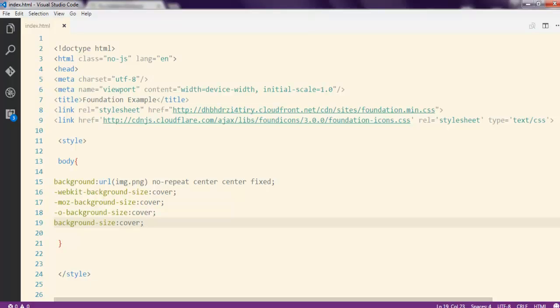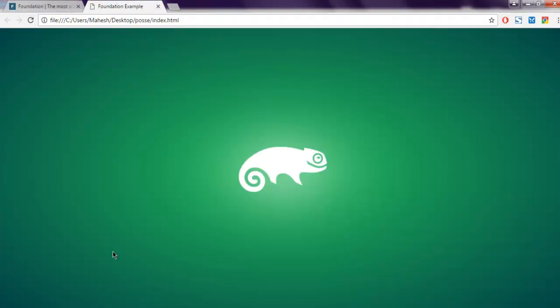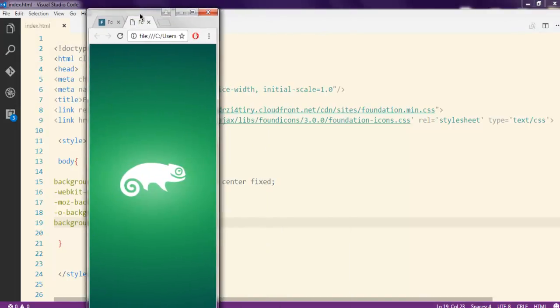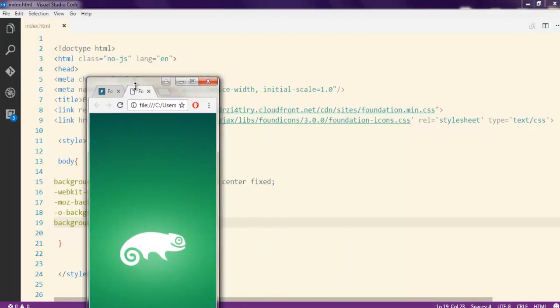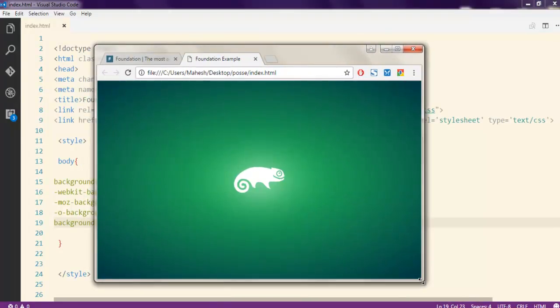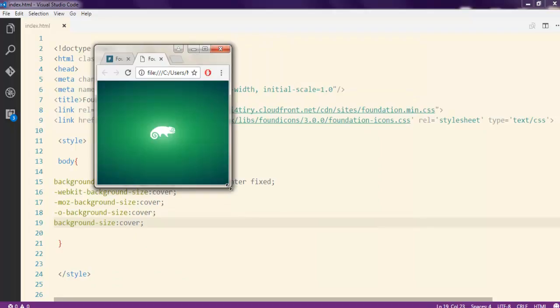Now I'm going to refresh the page to see how our image looks. As you can see, we have the background image displayed full screen. You can now adjust your browser width to see if it responds, and as you can see it is responding to the size changes — so the background is fully responsive.